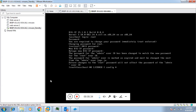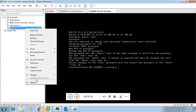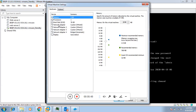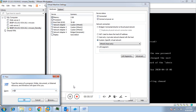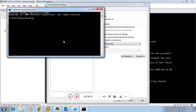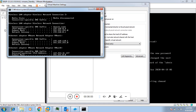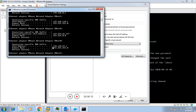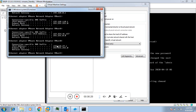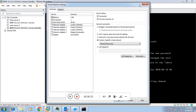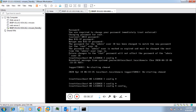Before proceeding further, we need to get GUI access of this BIG-IP. For that we have to first assign a management IP. As we already checked, we have assigned vmnet0 for the management adapter. Since we are doing this on VMware Workstation, vmnet0 is in the network 192.168.27.0, so we will be assigning an IP in this network. To assign the IP, go to config.